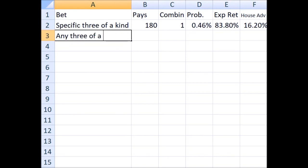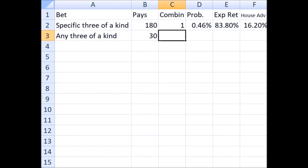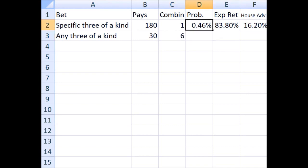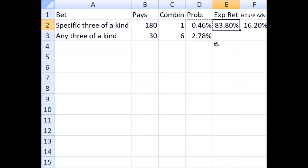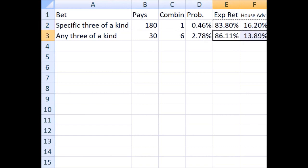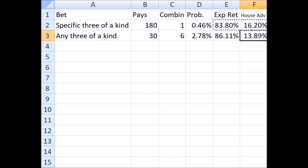Another bet is on any three-of-a-kind. This obviously wins on any three-of-a-kind. You don't need to pick a specific one. However, the win is only thirty-to-one because there are six ways to win, one for each three-of-a-kind. So the probability of winning is 2.78%, and the expected return goes up to 86.11%, and the house advantage is 13.89%.